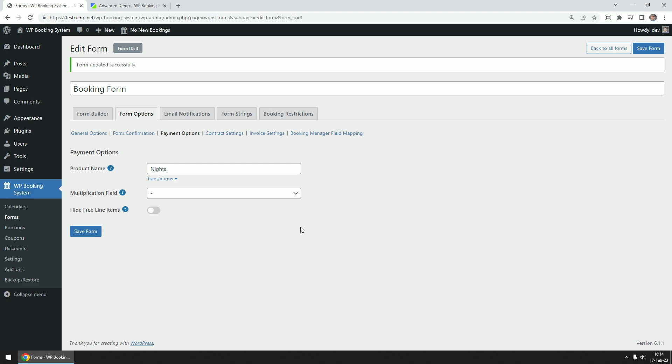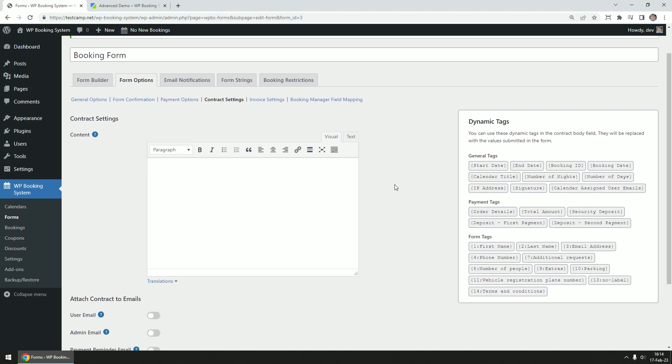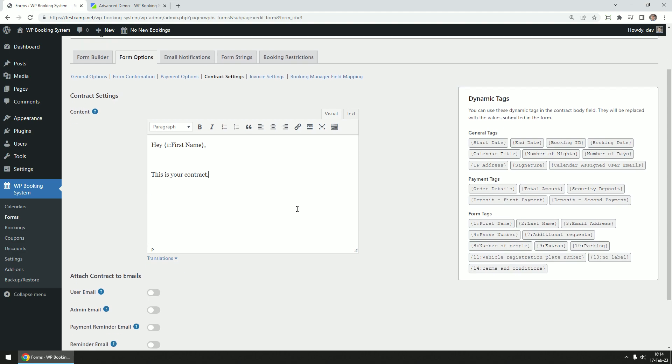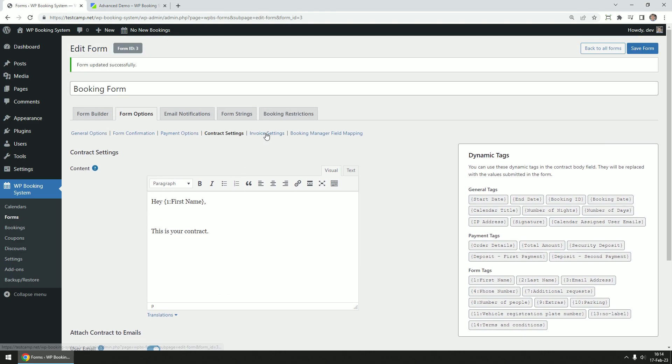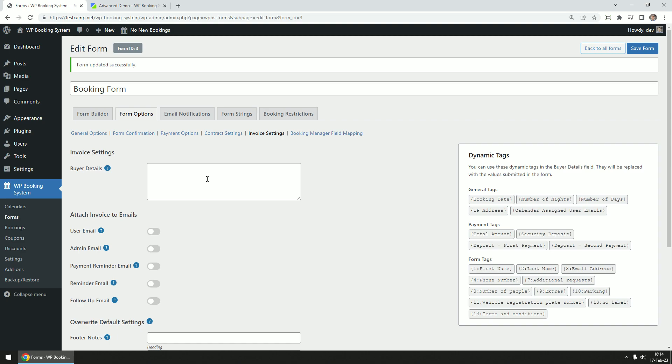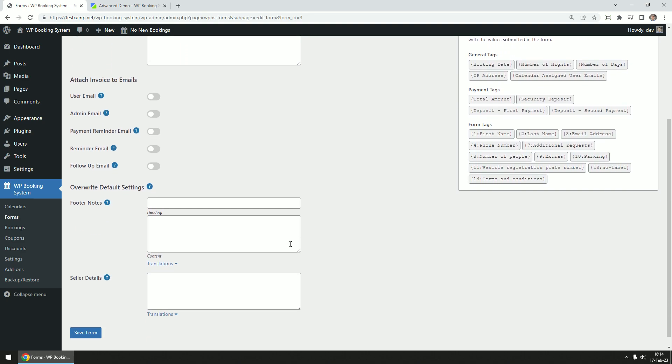The contract settings tab is only available if the contract's add-on is installed. Here you can write the contract body text and select which emails to attach the contract to. Same goes with the invoice tab. It only appears if the invoices add-on is installed. Here you can populate invoice sections like the buyer details, seller details and add some footer notes, and select which emails you want to attach the invoice to.